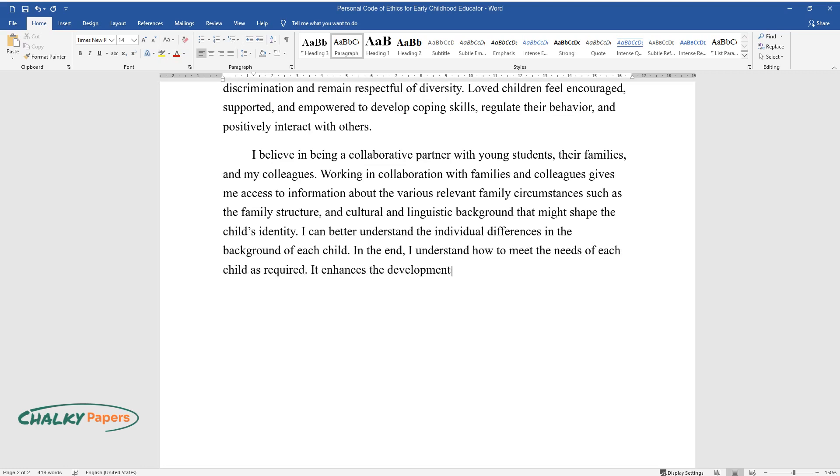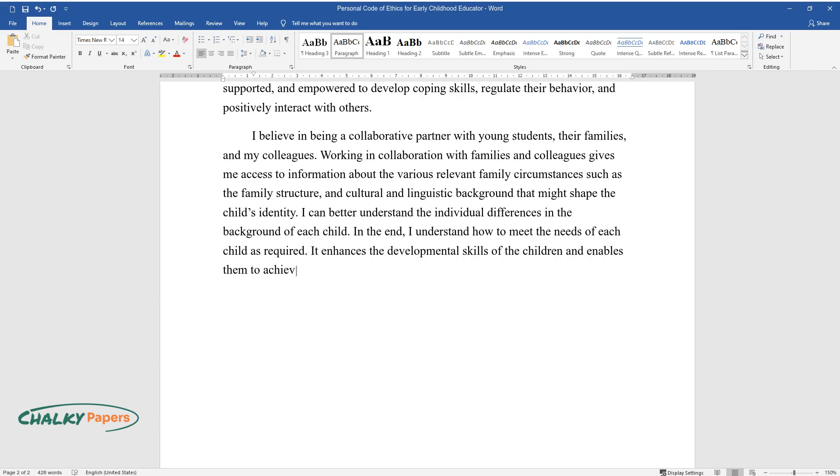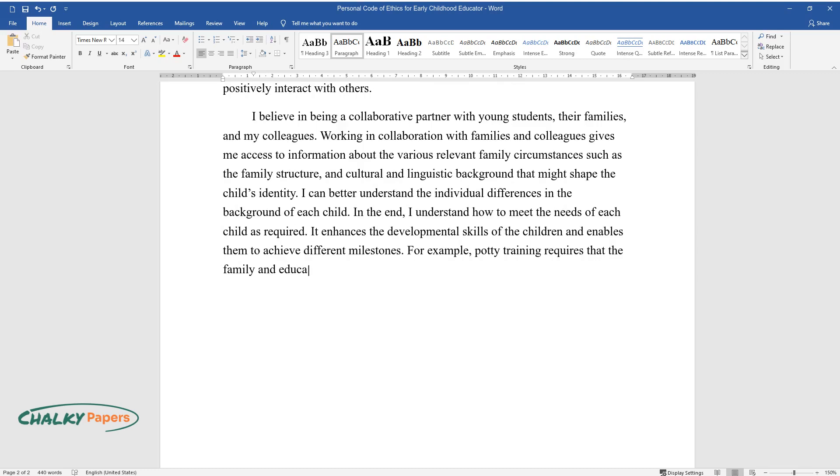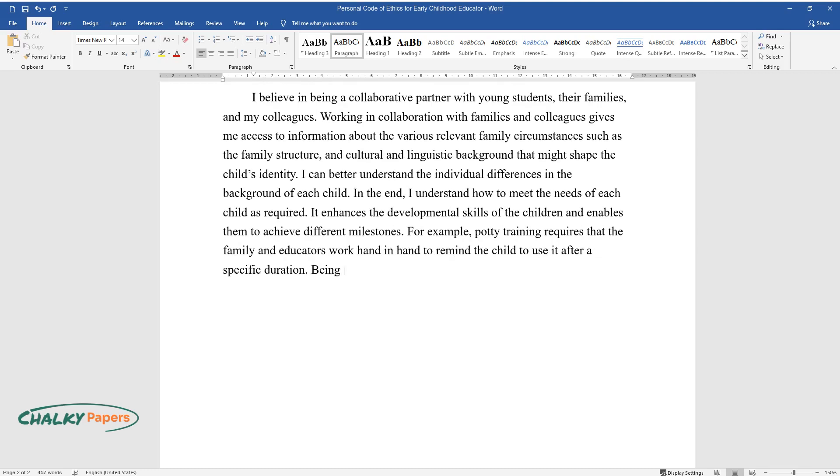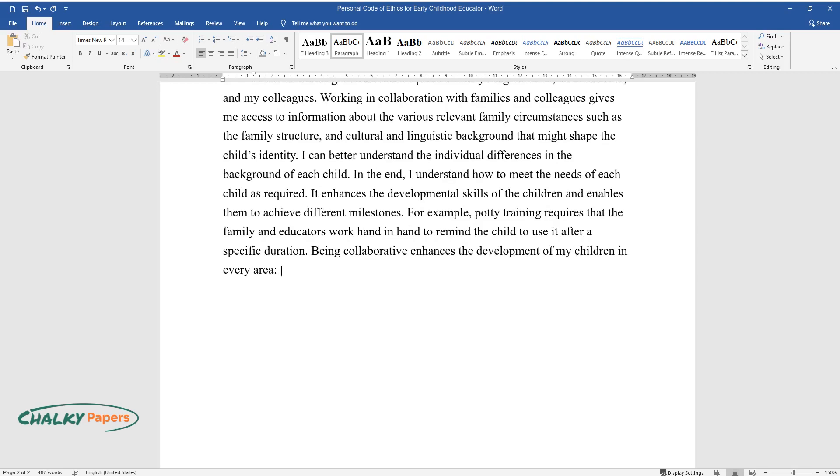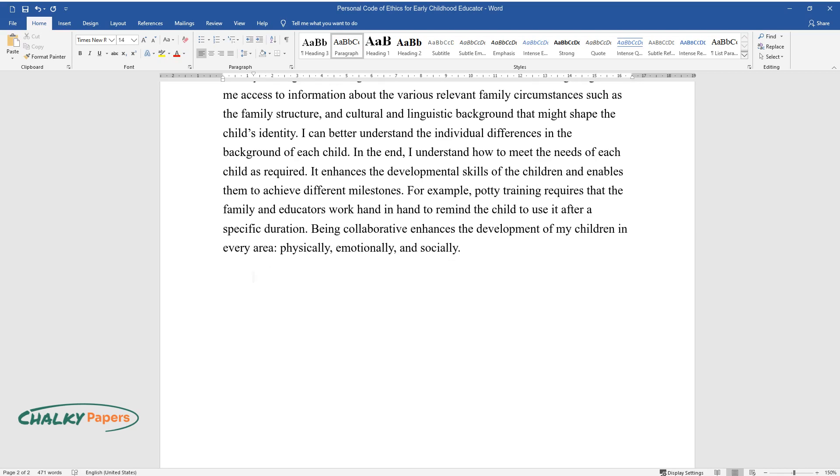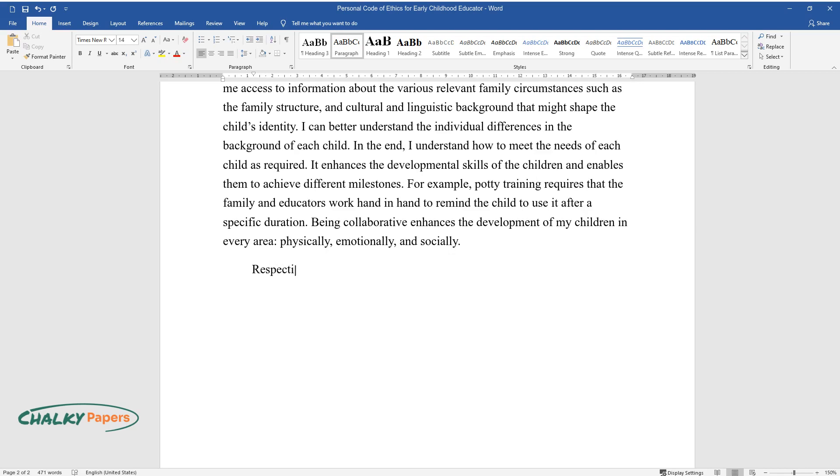In the end, I understand how to meet the needs of each child as required. It enhances the developmental skills of the children and enables them to achieve different milestones. For example, potty training requires that the family and educators work hand in hand to remind the child to use it after a specific duration. Being collaborative enhances the development of my children in every area: physically, emotionally, and socially.